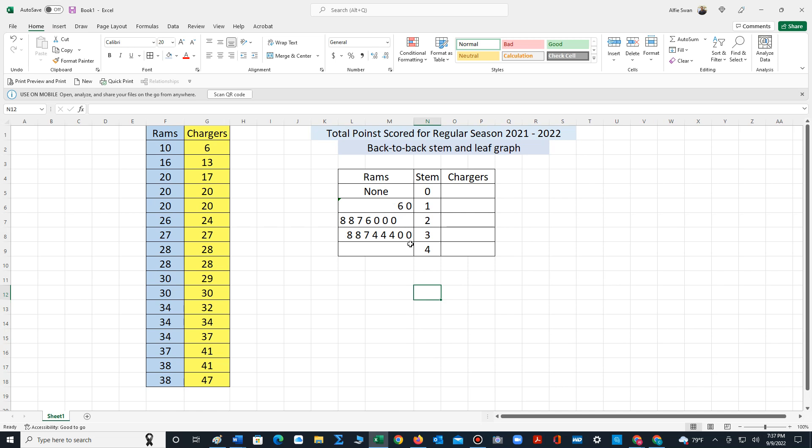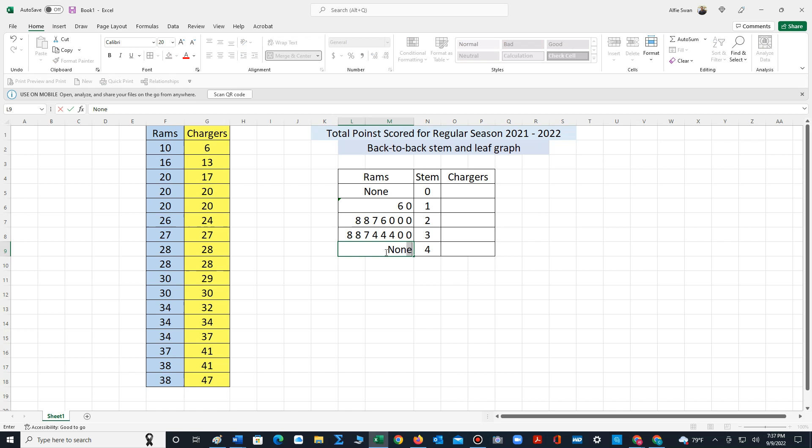For stem four we can see that the Rams do not have any leaves in stem four, so we type none.